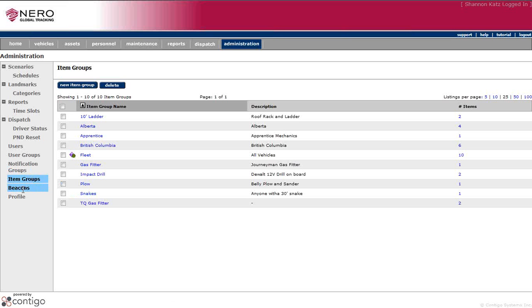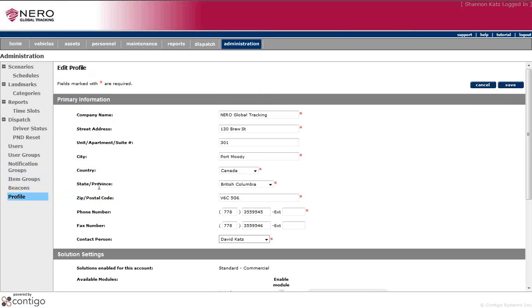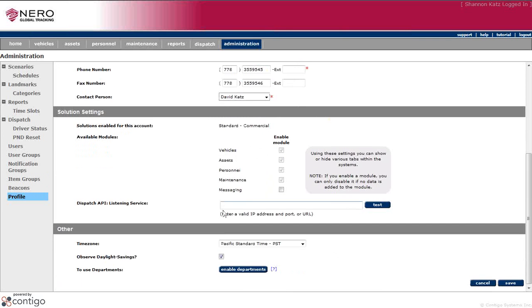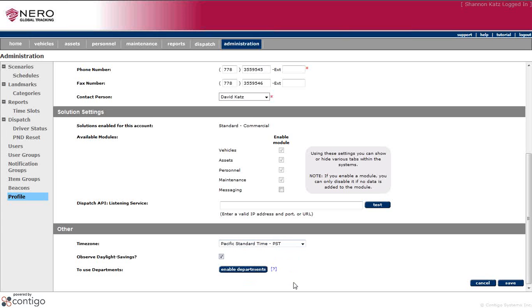It does list the beacons and lastly your profile where you'll see your company name, address, city, and other information that can be updated to be always kept updated. And of course, your time zone because you may not be in the same time zone as another company. So it's totally customizable for that.